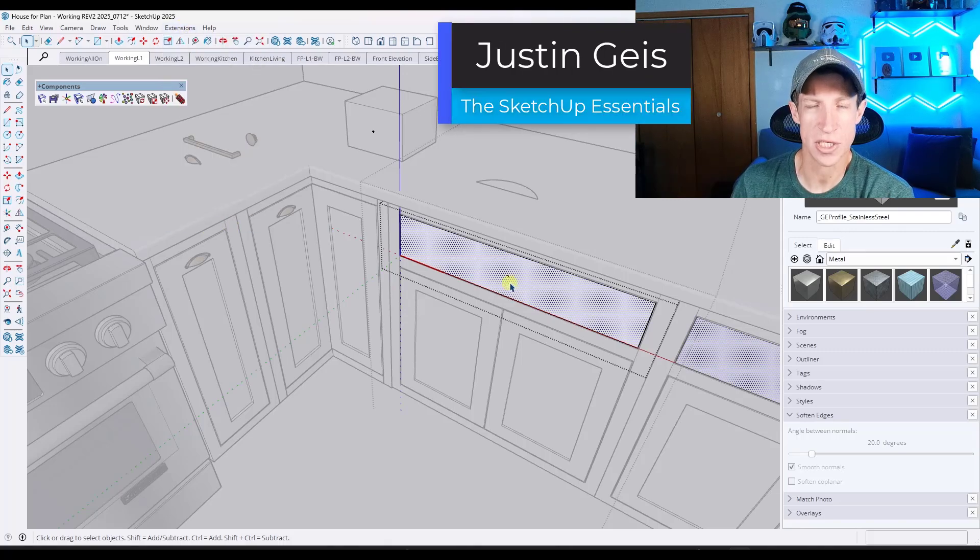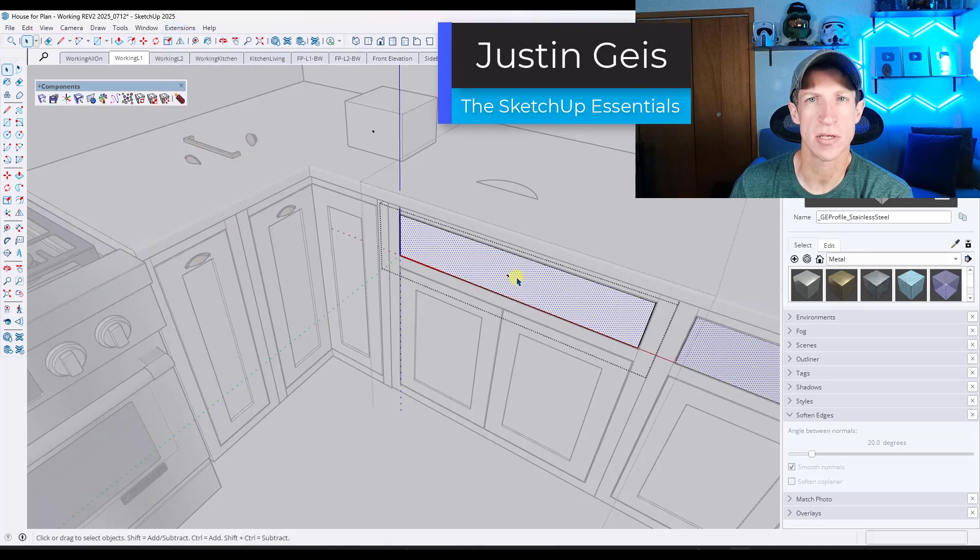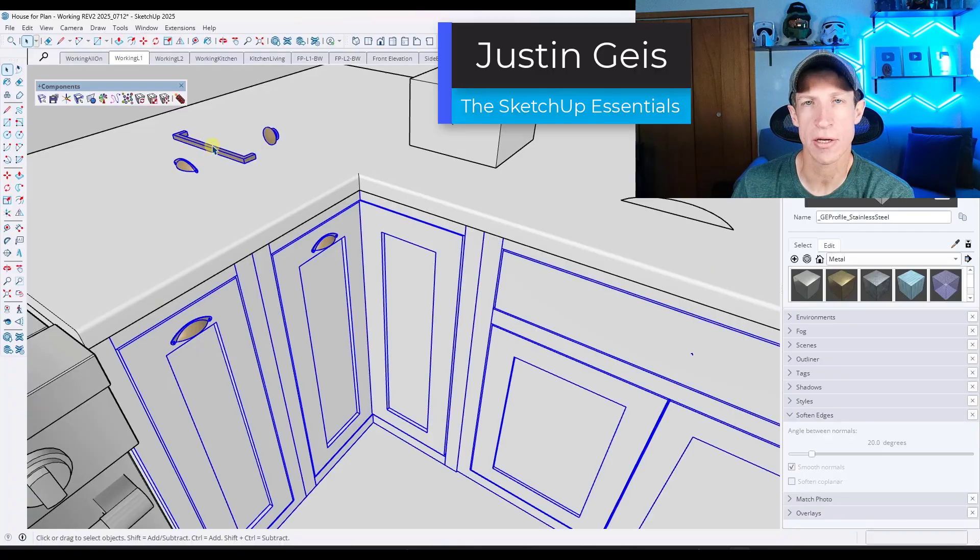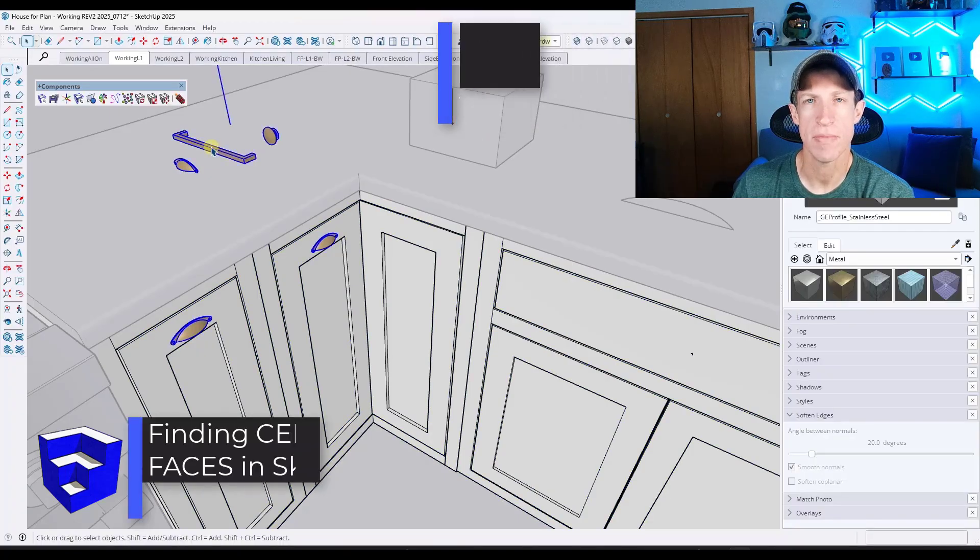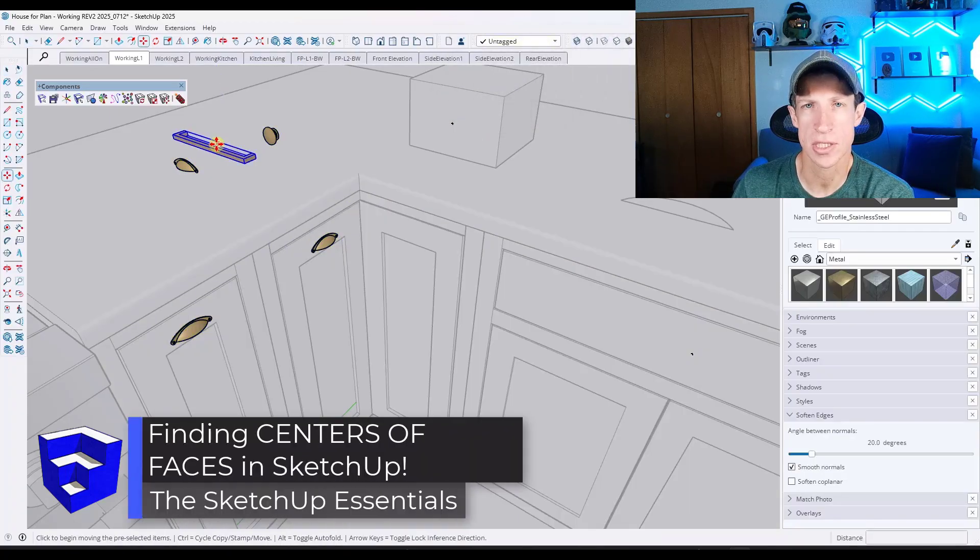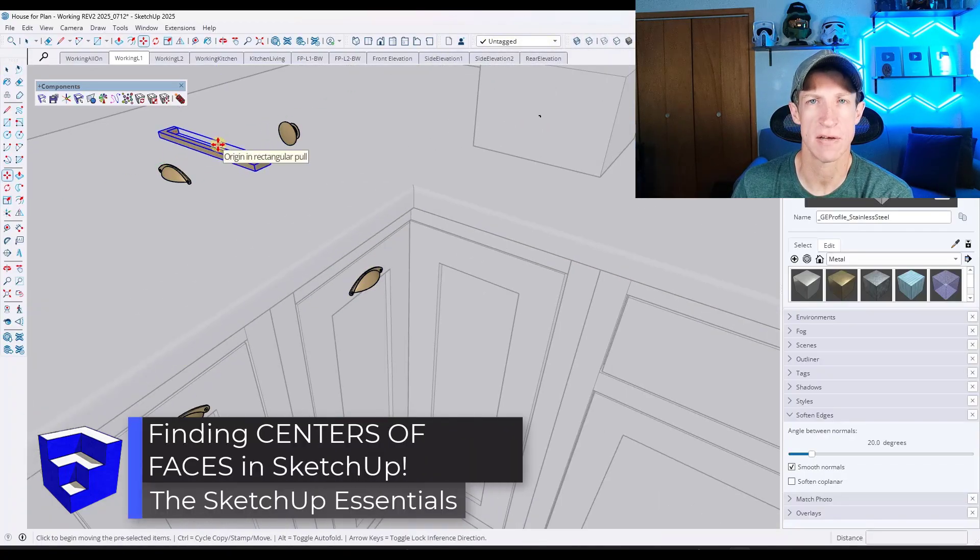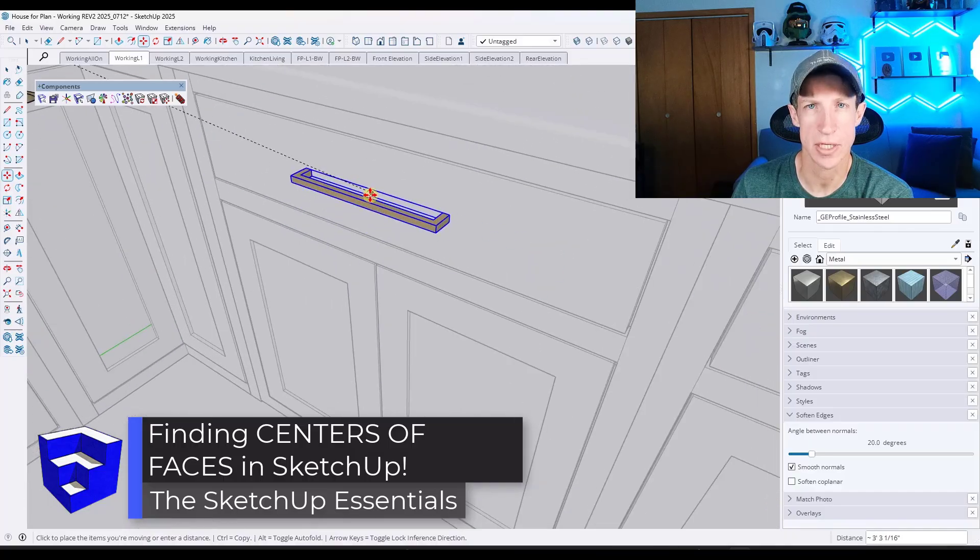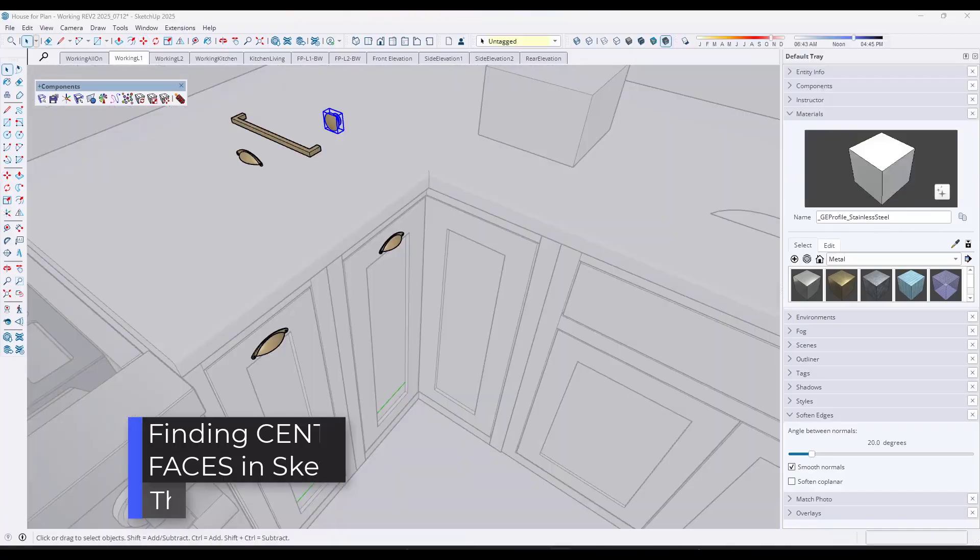Hey, what's up guys? Justin here with SketchUp Essentials.com. So in today's video, we're going to check out a tool that makes placing points on centers of things like faces really easy. Let's go ahead and just jump into it.